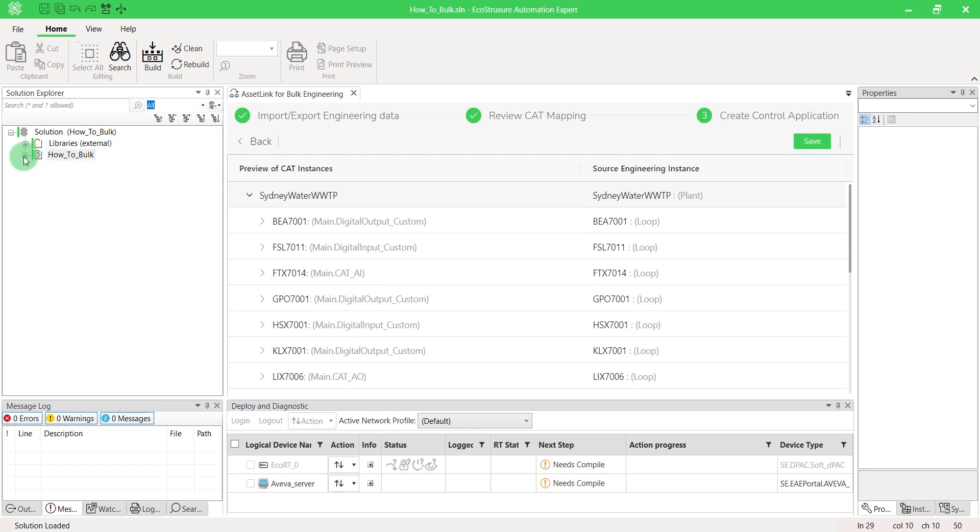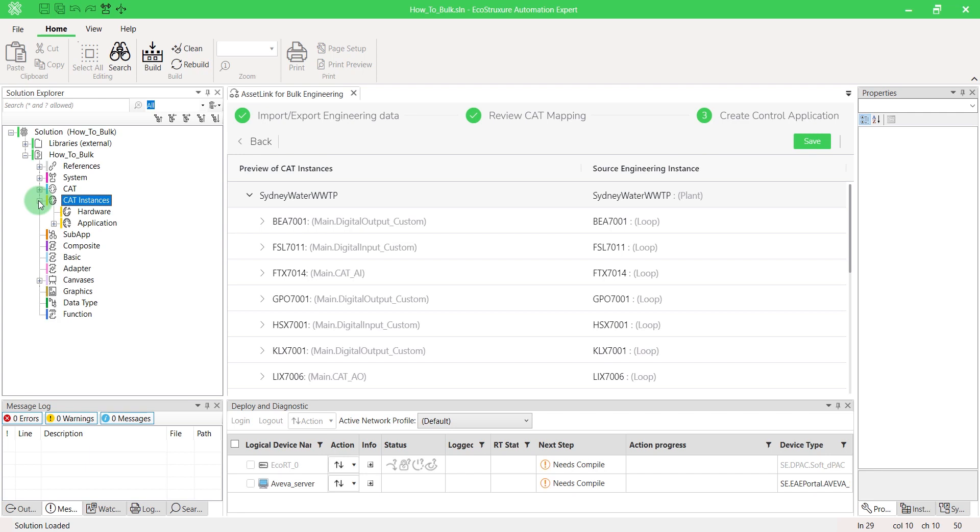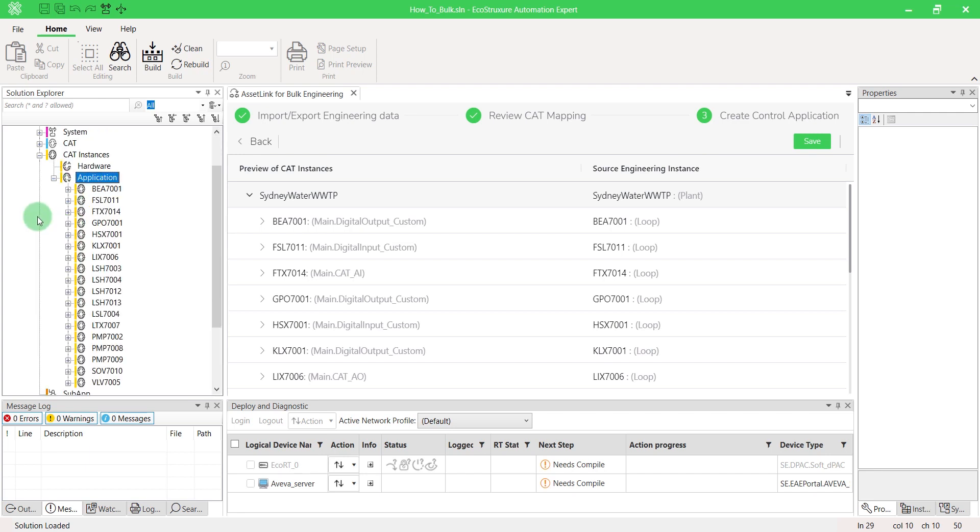In the solution overview, we can see that all CAT instances have been created, and even an application layer with all blocks inside.